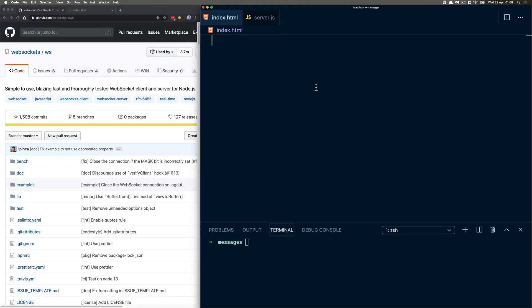Hello, welcome to this tutorial. We are going to be looking at WebSockets today. So, what are WebSockets? What are we doing here? Why am I watching this tutorial? Or why am I creating this tutorial?